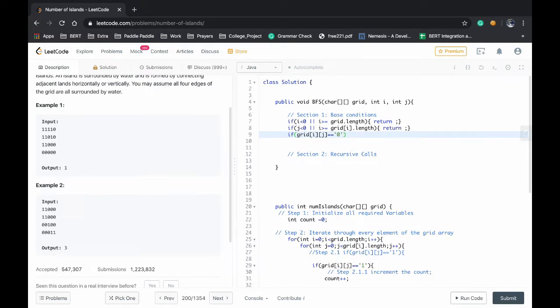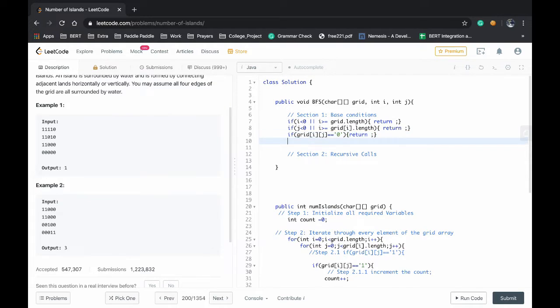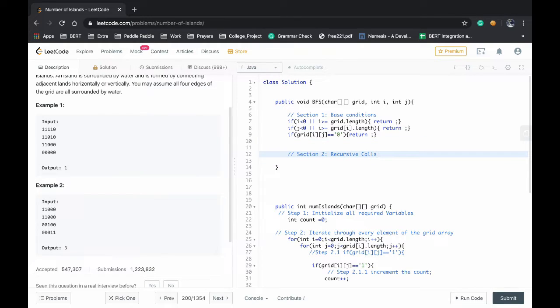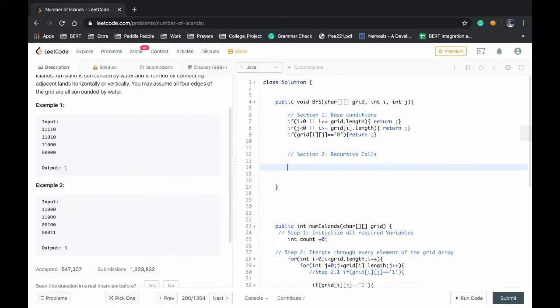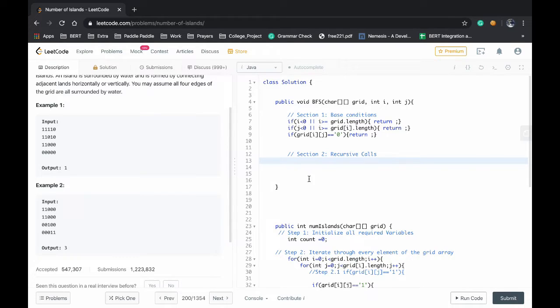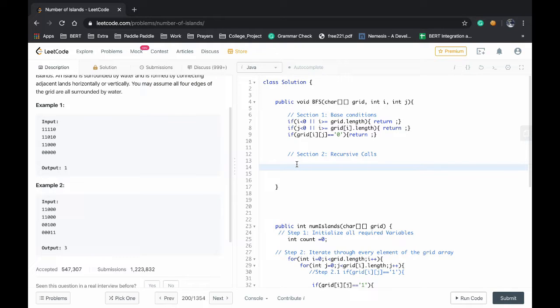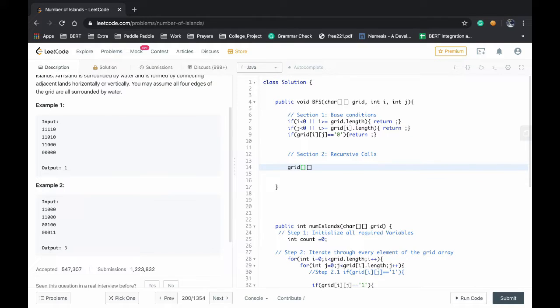Now we'll move to the recursive calls. First whenever we are seeing a 1 in the grid we have to convert it to 0 so that we are not revisiting it again, to avoid revisiting in the grid. So we are turning that grid ij to 0.